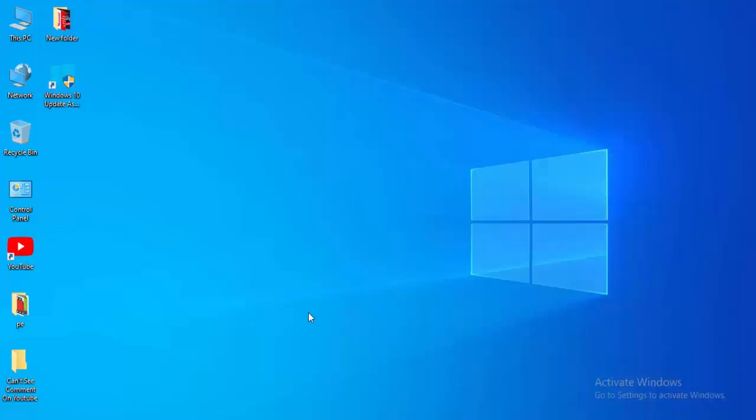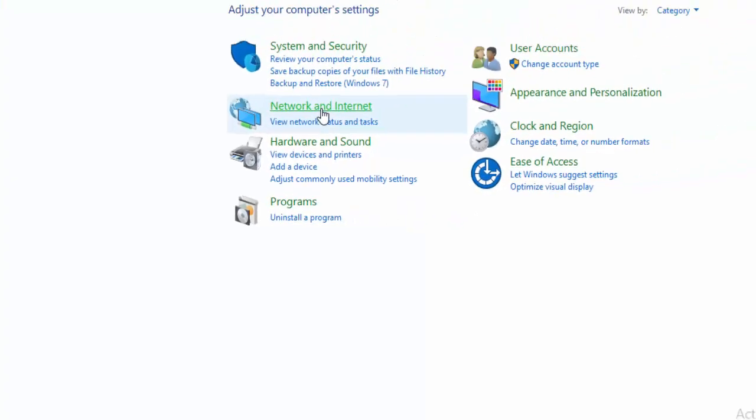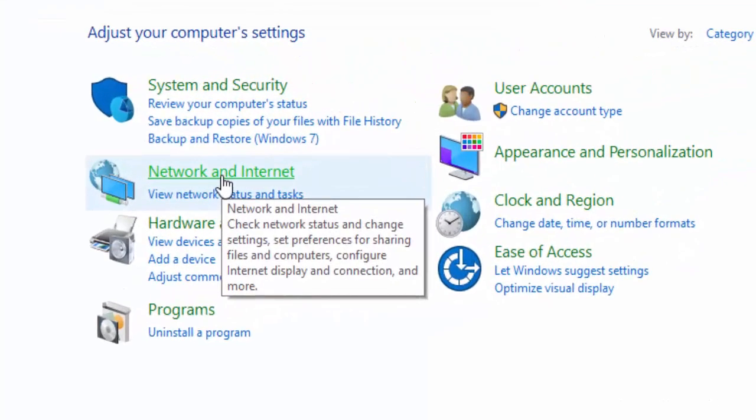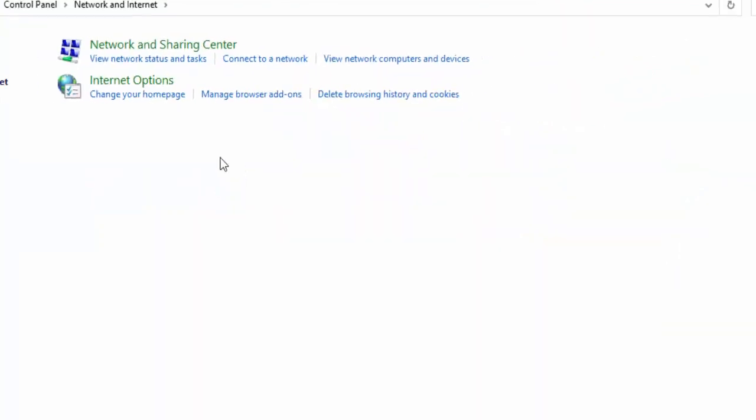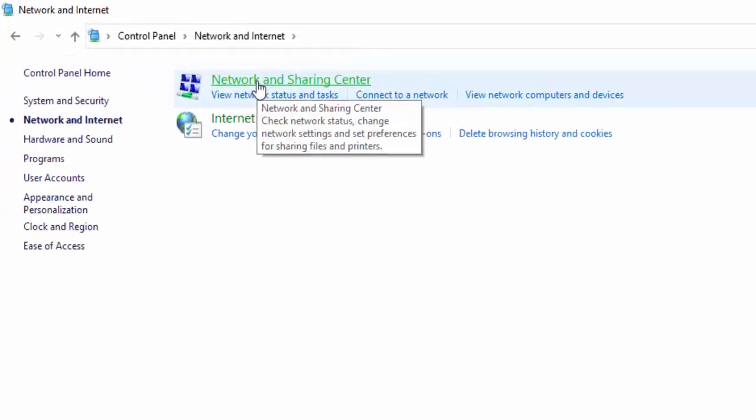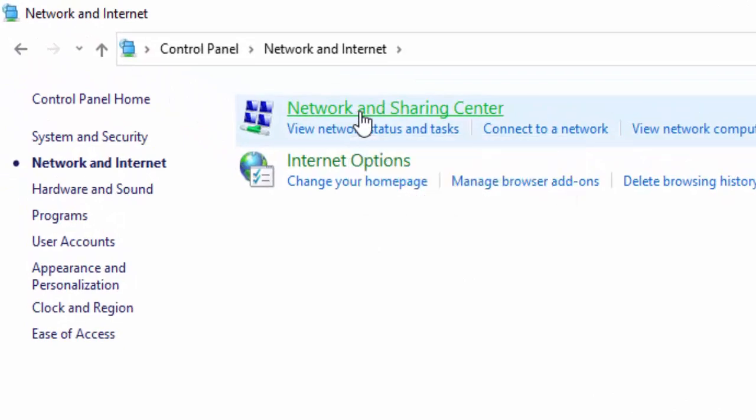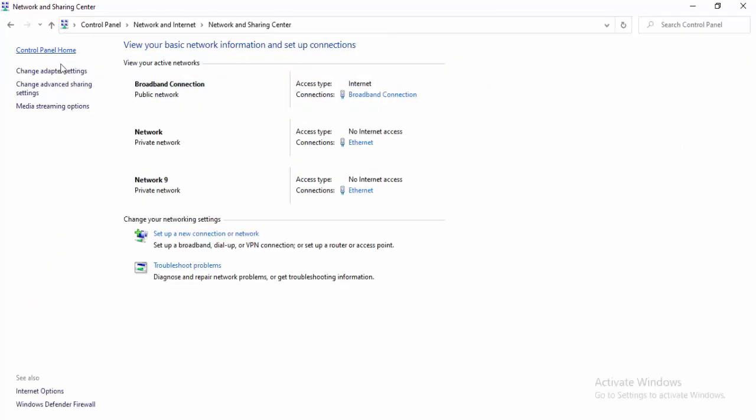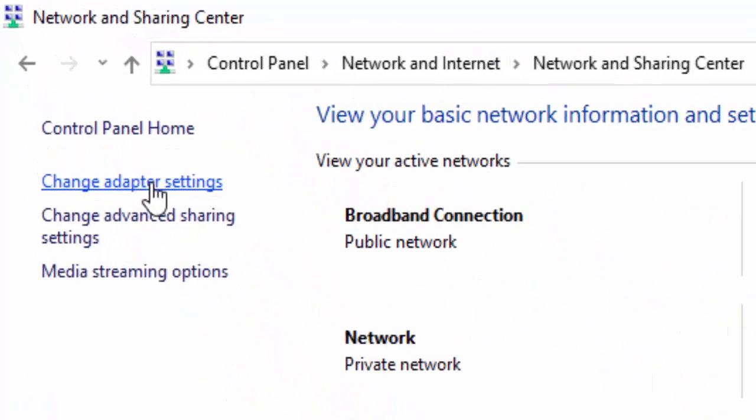The last method: open the Control Panel, select Network and Internet, then select Network and Sharing Center. Select Change Adapter Settings.